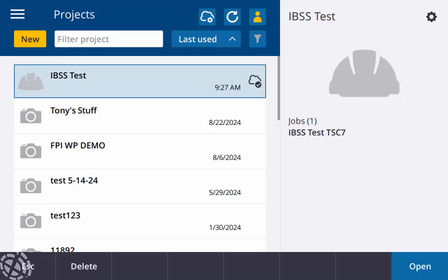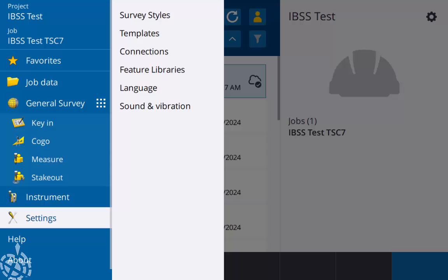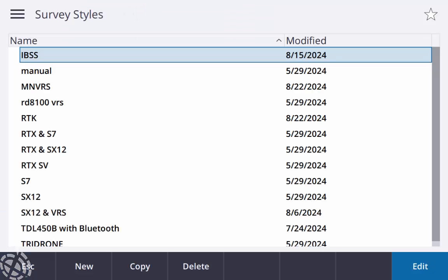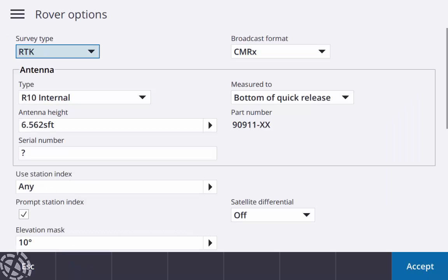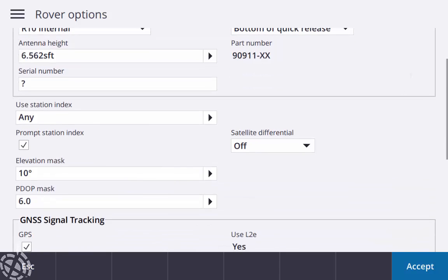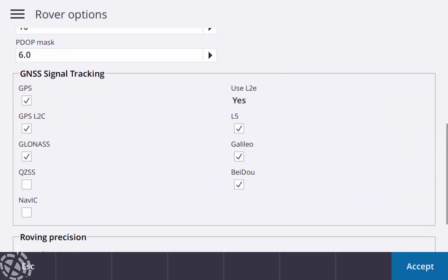All right, we're all outside now, set up. So one thing I want to just point out, we'll just cover this quick, is just my survey style. I'm just going to hit the menu button, go down to settings, survey styles. I have an IBSS survey style set up just to review everything. In my rover options, survey type RTK, broadcast format CMRX, my rover's just an R10 at that two meter height, bottom of quick release, that looks good, and just the constellations I'm going to be using today. Everything looks fine there.